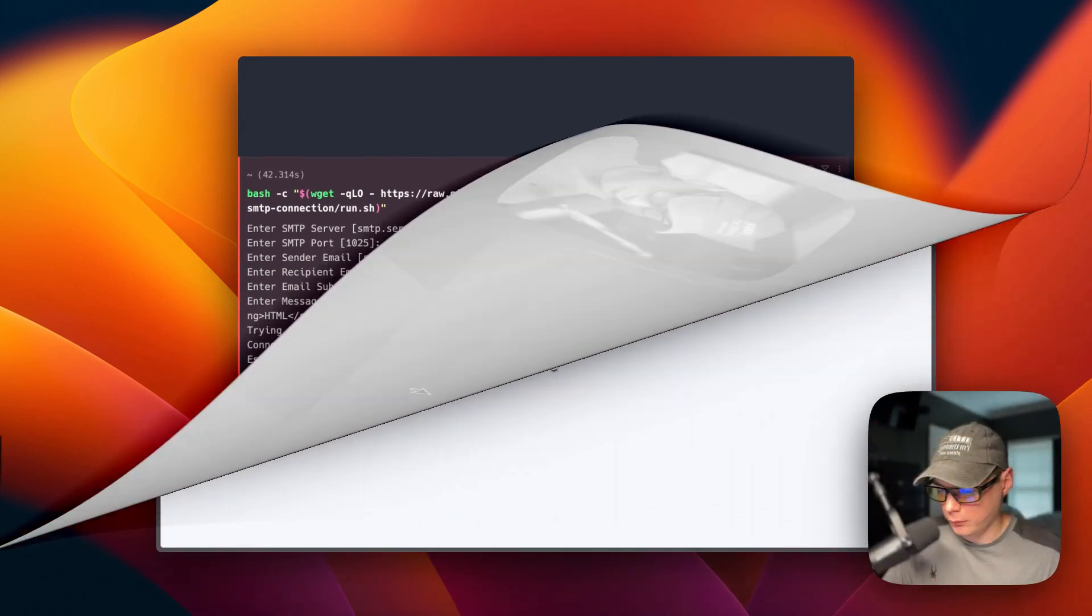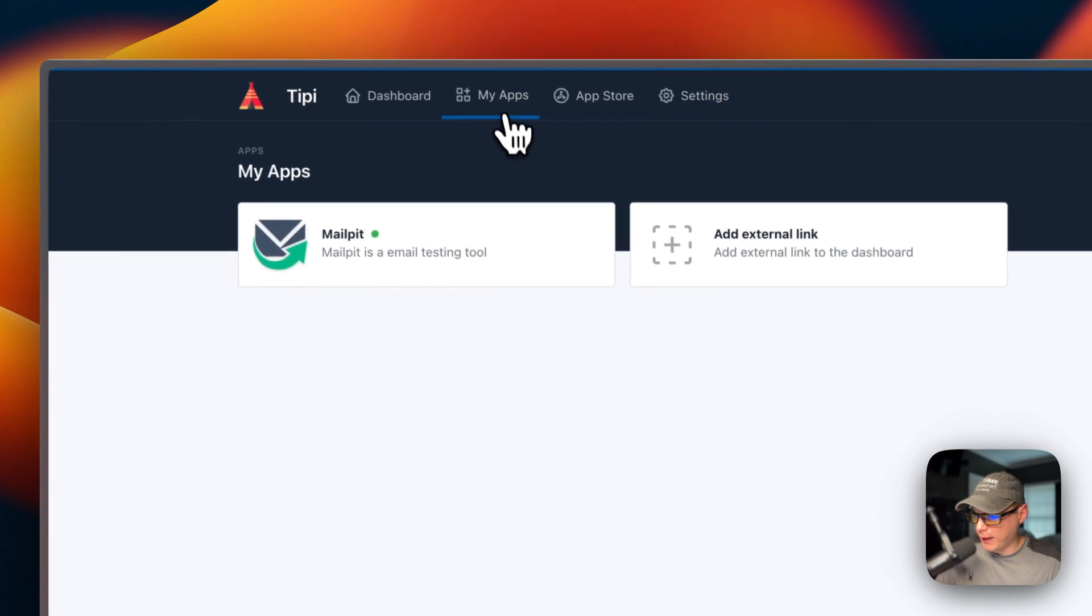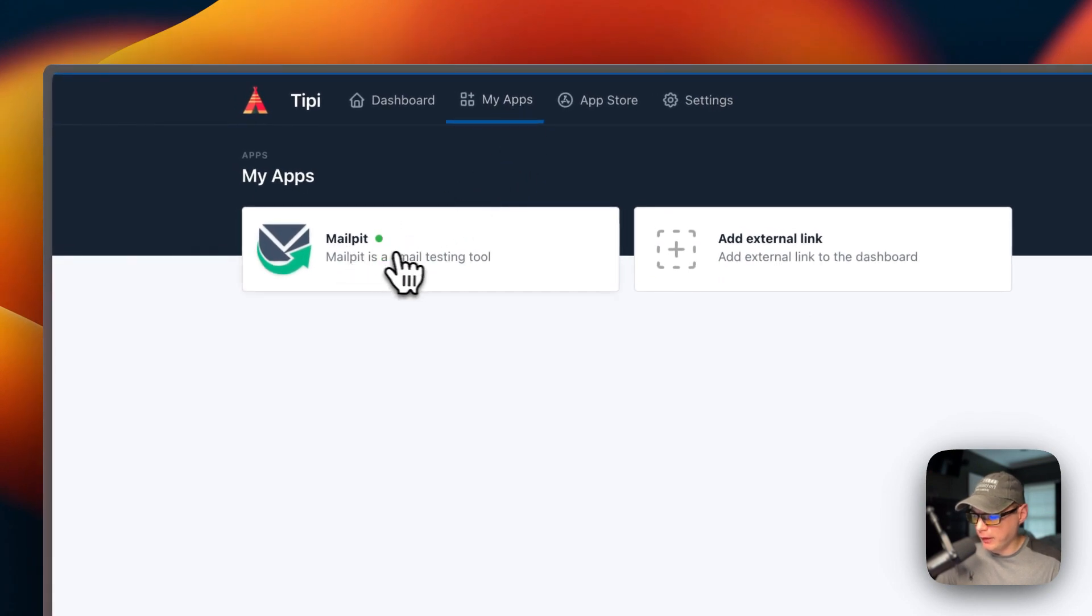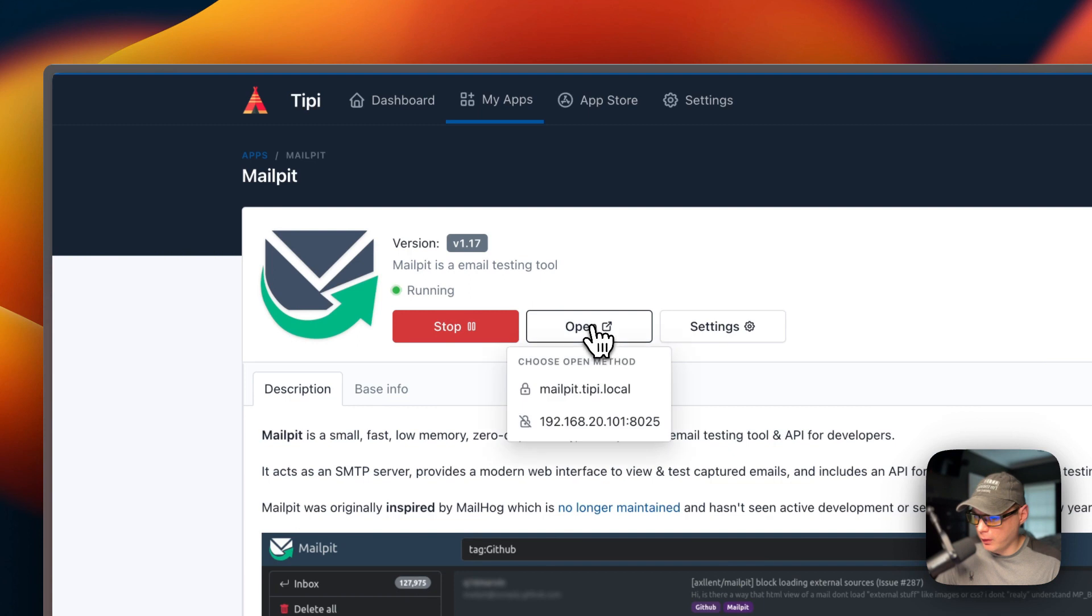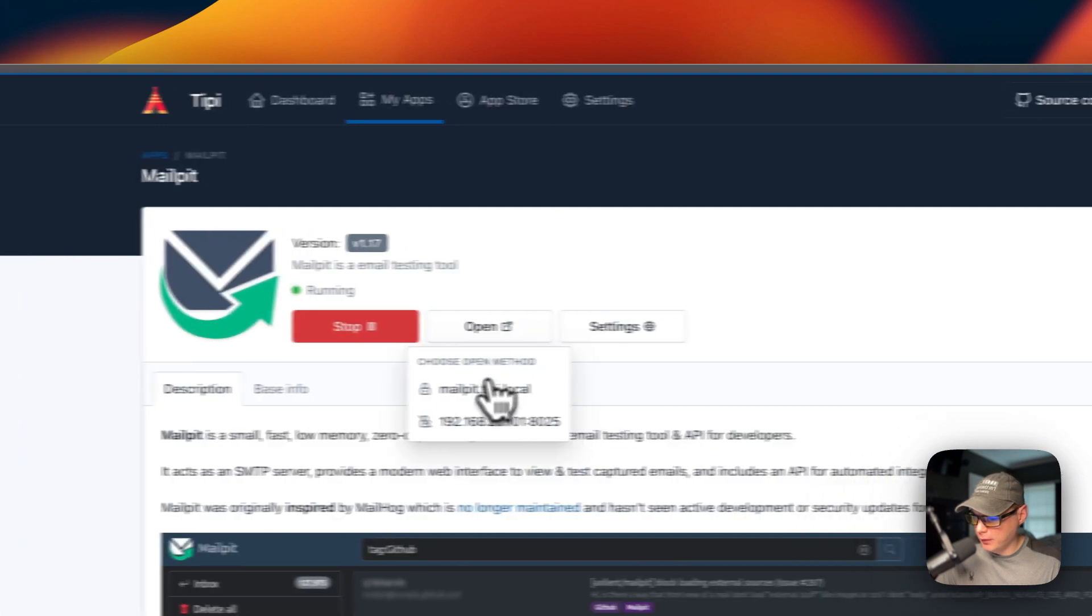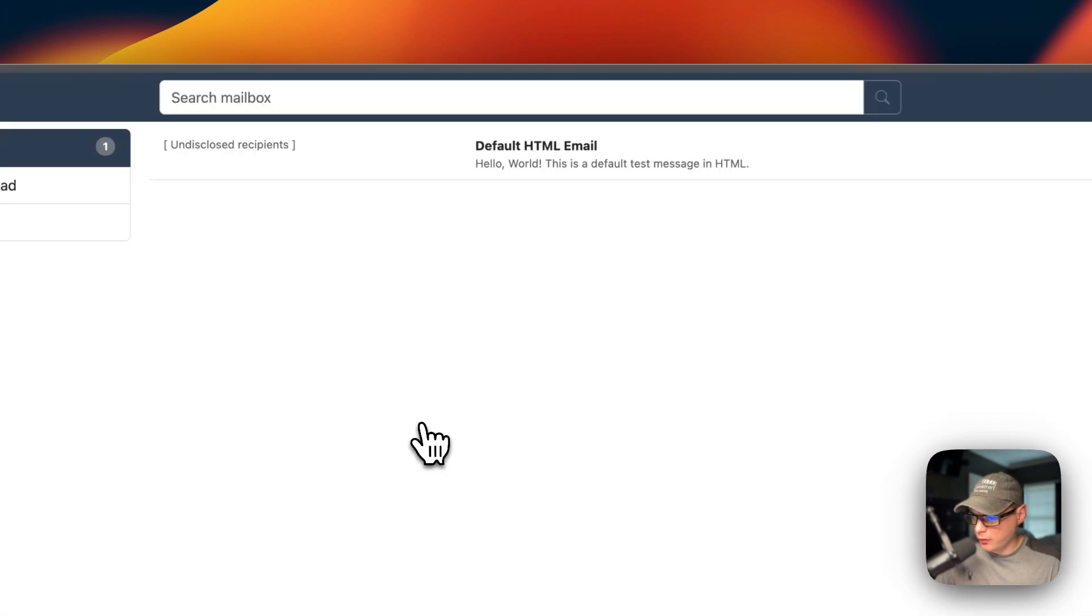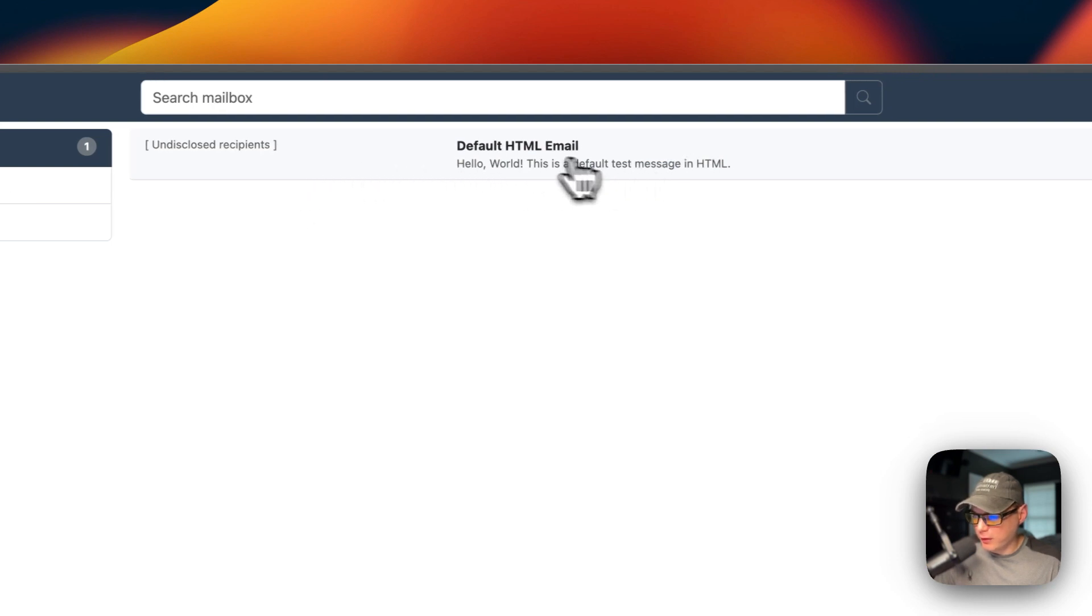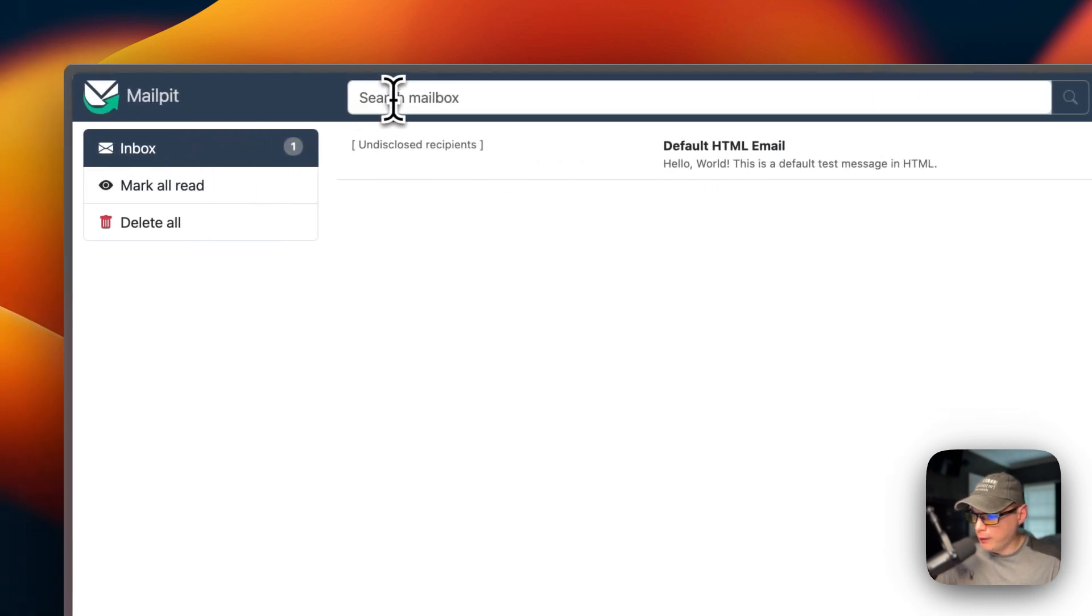Now I'm going to start on my RunTippy. I'm going to go to apps and then Mail Pit right here. I'm going to click it, then I'm going to go into open. I'm going to go to the IP address. Now you can see that the test email is here, so it did work. You can search the mailbox up here, you can go to inbox.